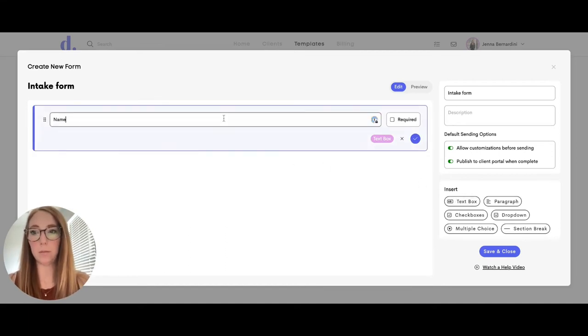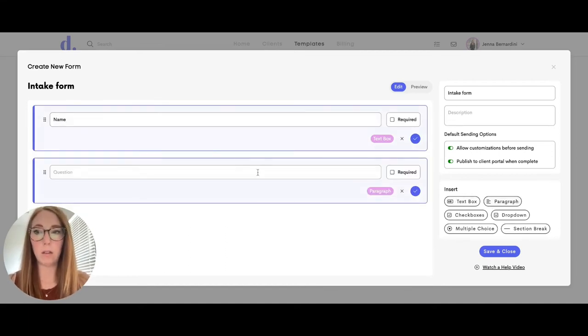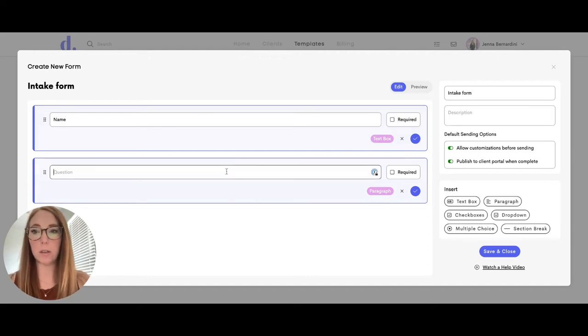So you can put name here. You could have a paragraph, which is a longer question.